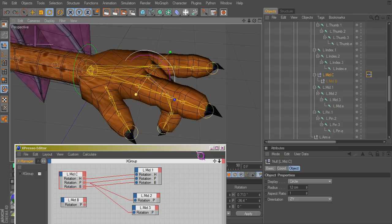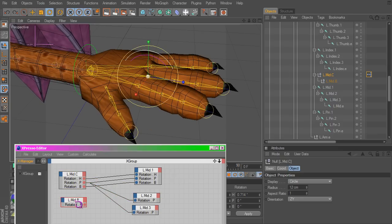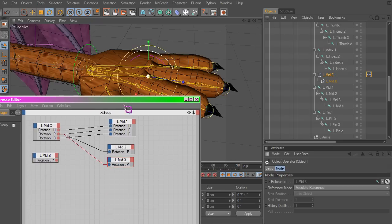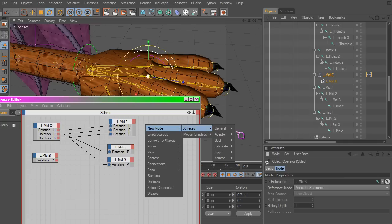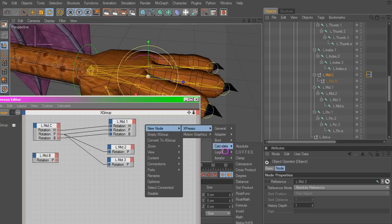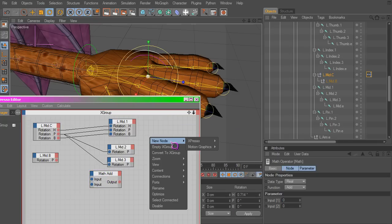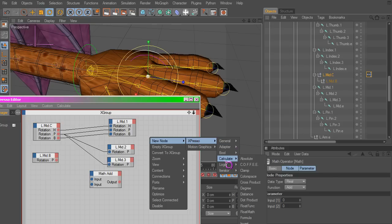All right, working pretty good here. Now we want to add a difference to our subcontroller. Well that's easy enough to do. We got a new node, expresso calculate, go to math. What I like to do though is go to coffee.